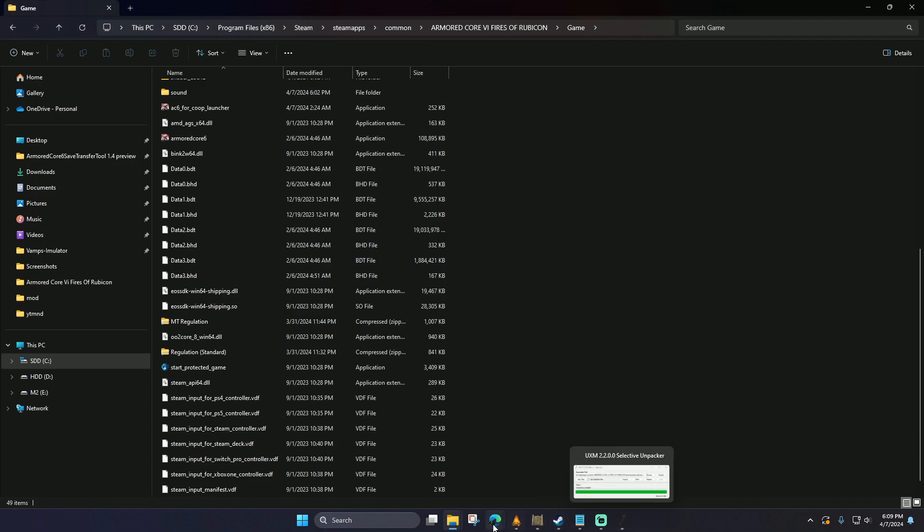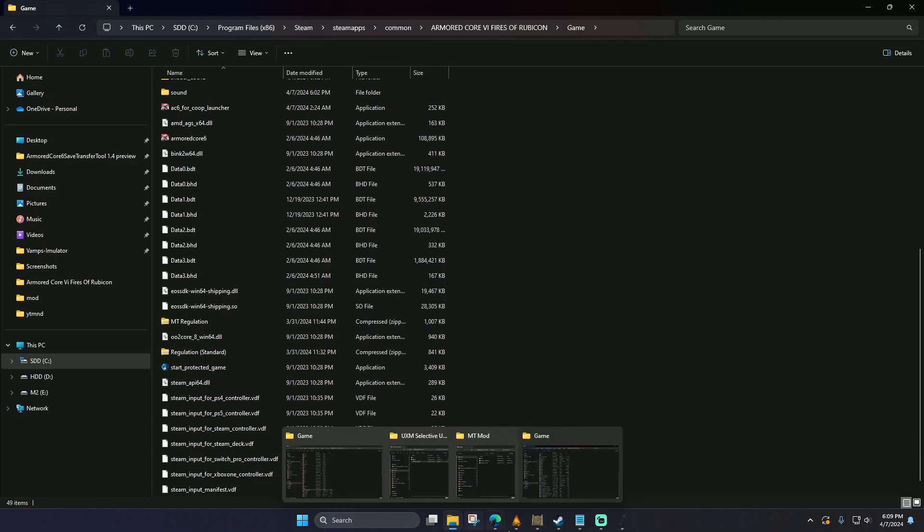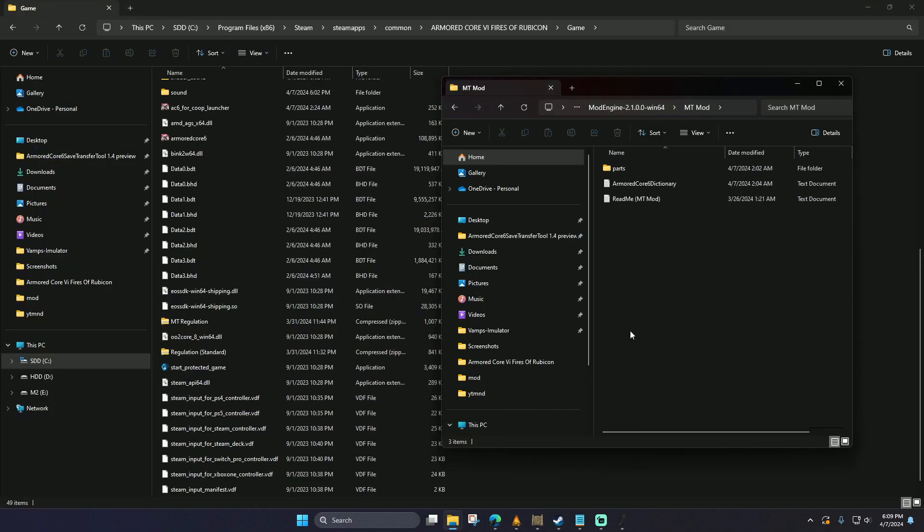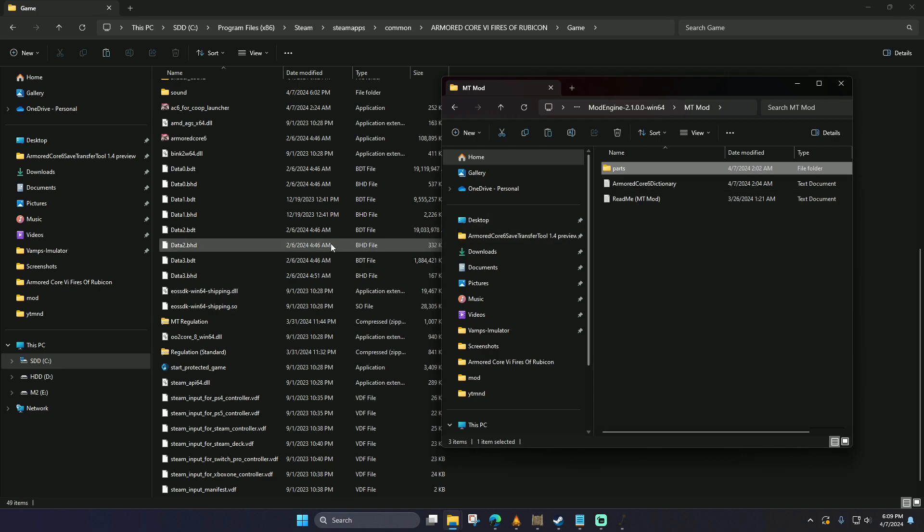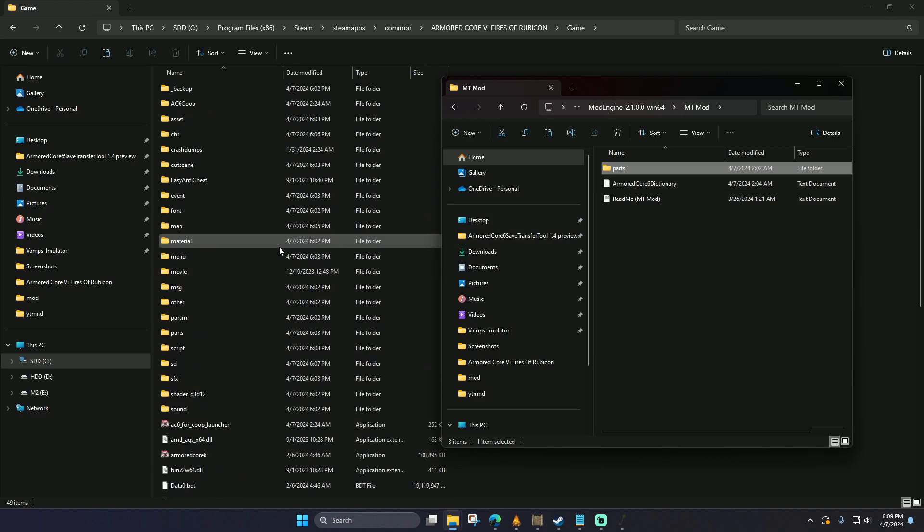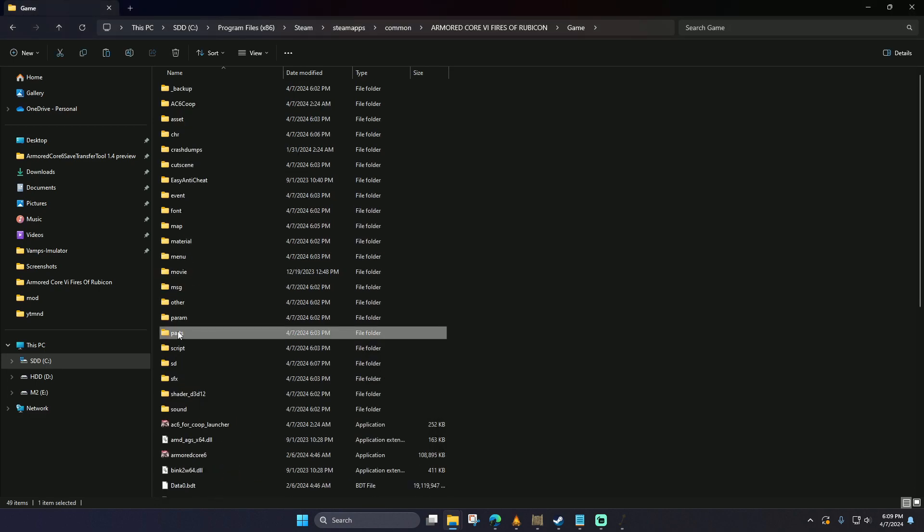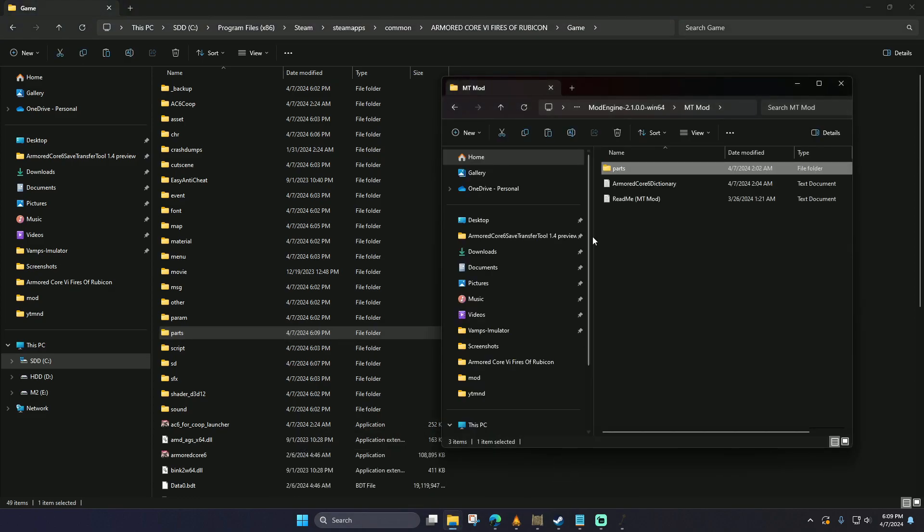Next, we're going to bring the folder that is labeled parts from the MT mod folder. There is already a parts folder in the Armored Core folder, but as these are new parts, they're not going to replace the old ones. It's just going to merge the two folders.